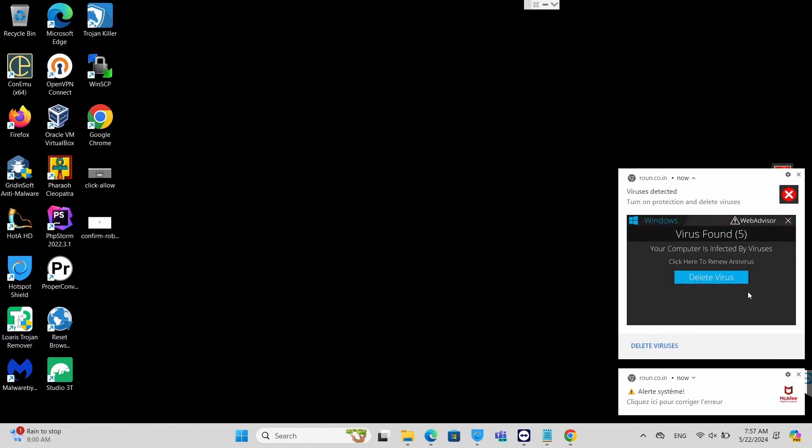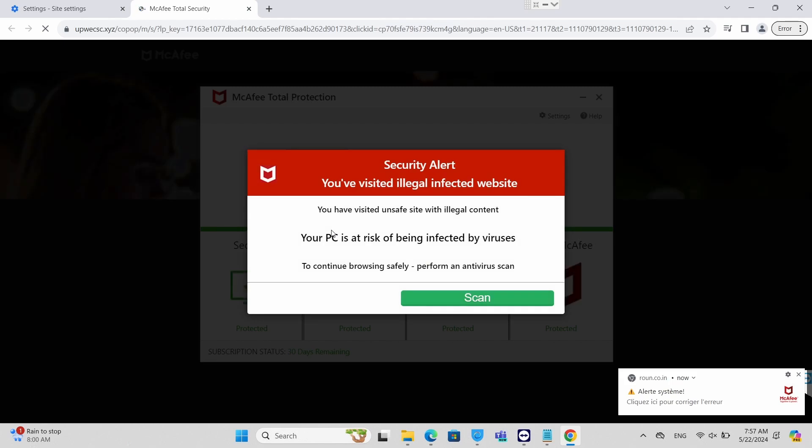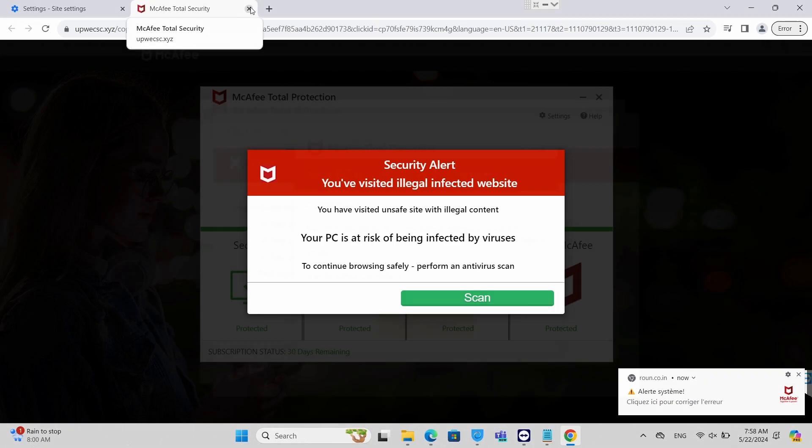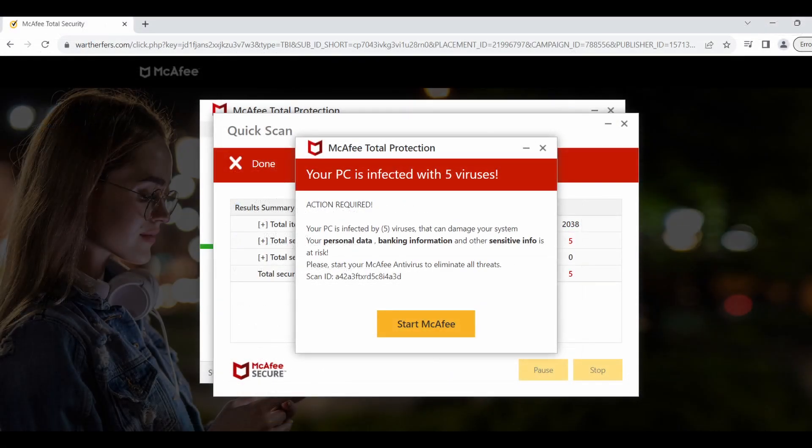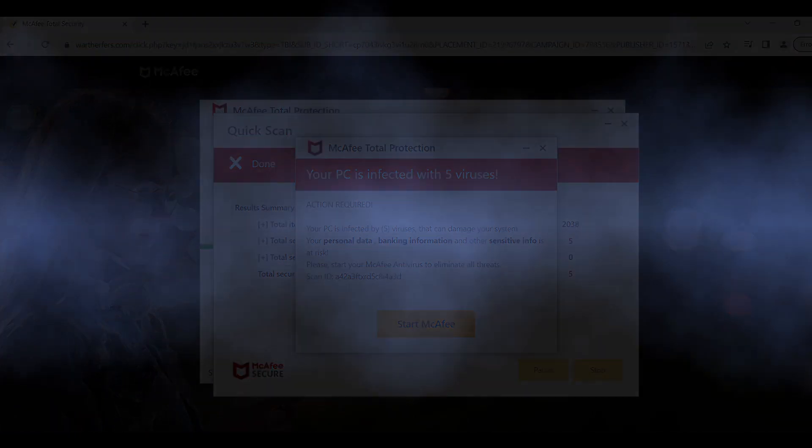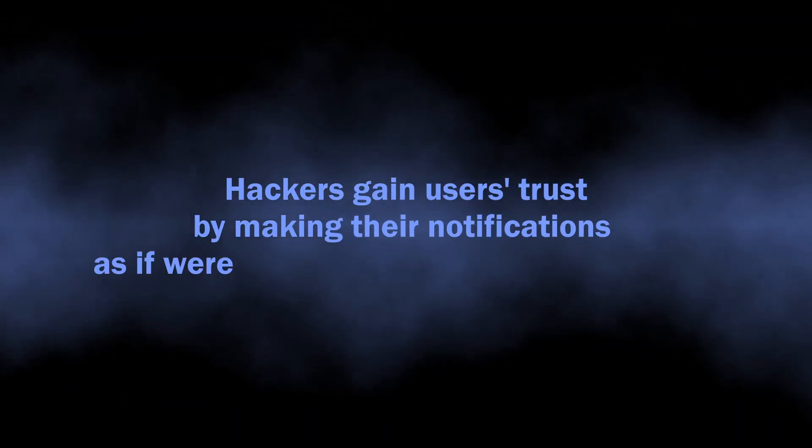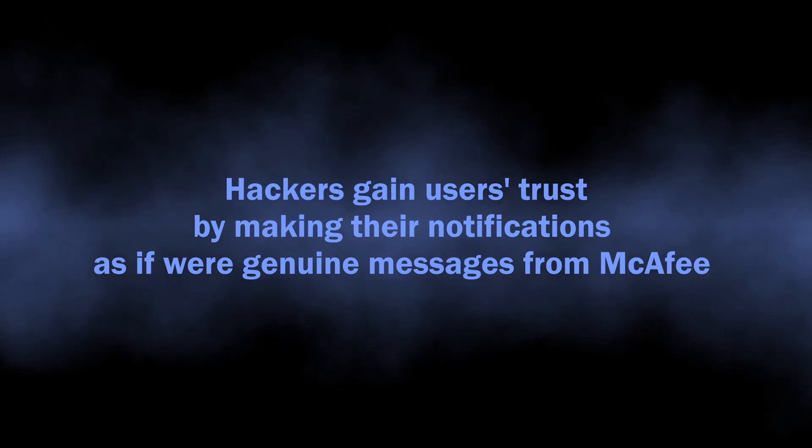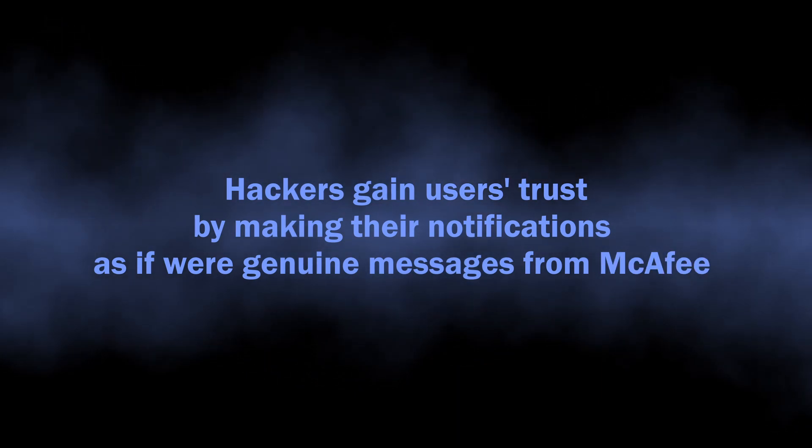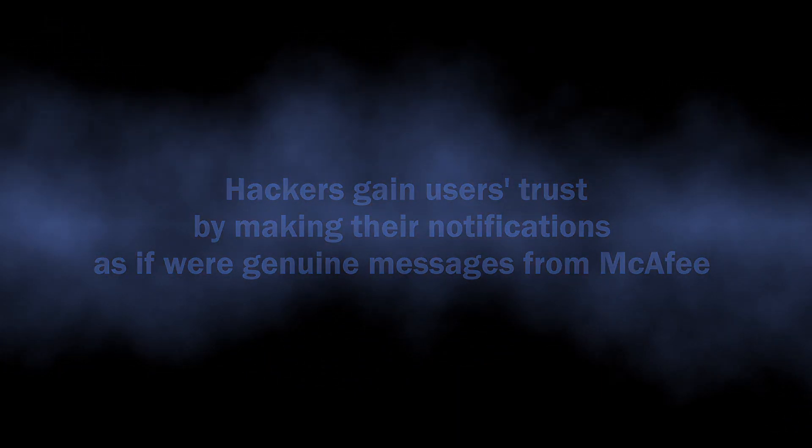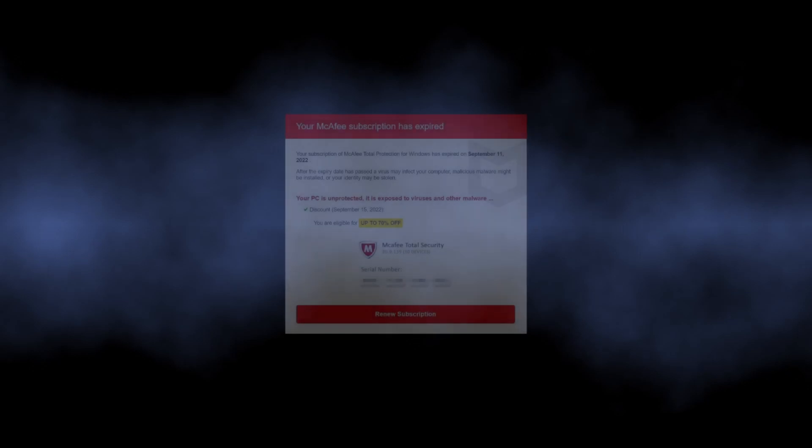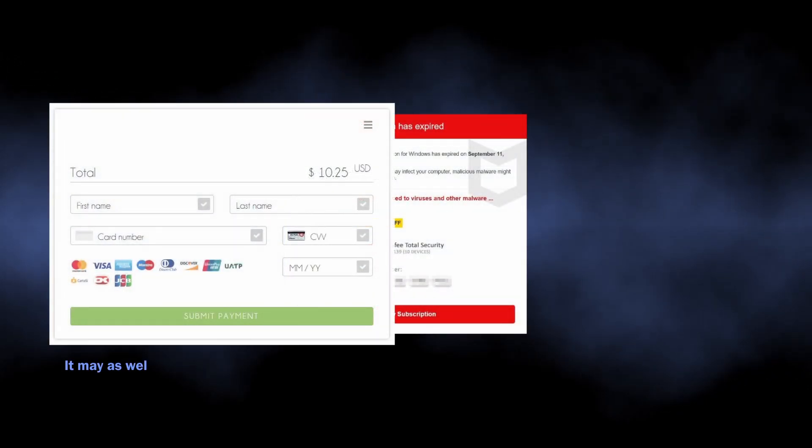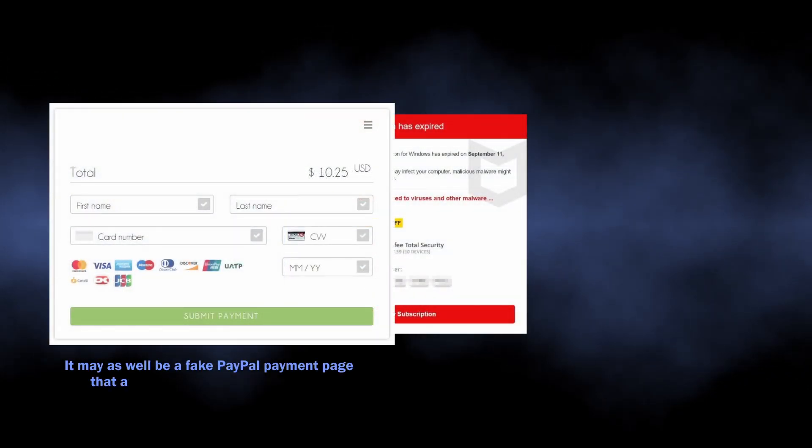Clicking on the pop-up opens a page in the browser that either claims your McAfee antivirus subscription expires soon and you should renew it as soon as possible, or that your system is infected with a gazillion viruses and you should install the antivirus right now. By hiding behind the McAfee brand, frauds make the victim believe that what happens is a genuine notification from McAfee and urge following the guidance.